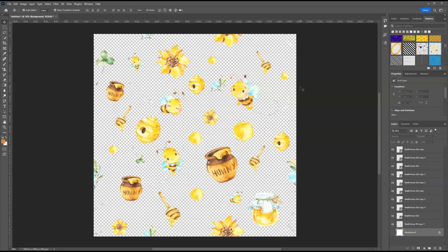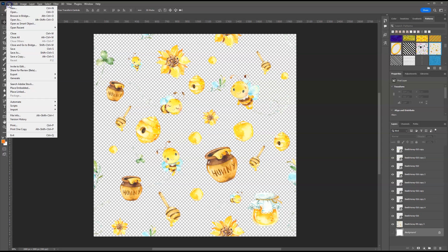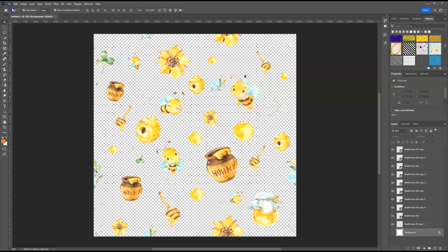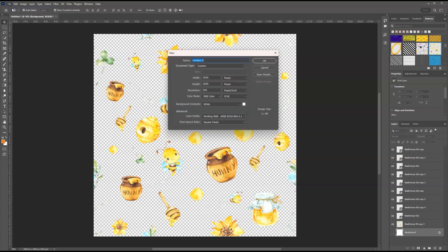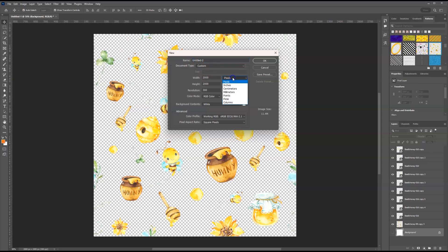Now at this time, we have our seamless pattern, but I want to make sure that you can see it in action. I'm going to create a new file, I'm going to go to file new. I'm going to create a file as if I'm making a chip bag. I'm going to change pixels to inches.